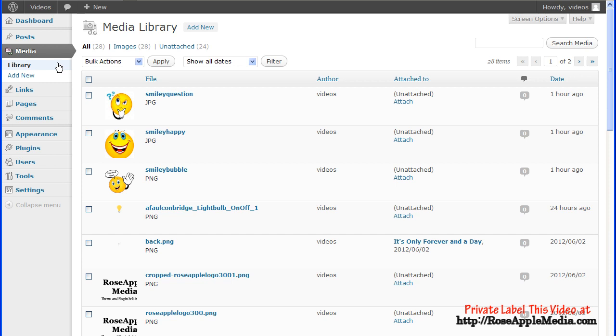Media that was not uploaded using the Upload New Media screen, media added by using FTP for example, will not show in the Media Library table or in the Media Library.